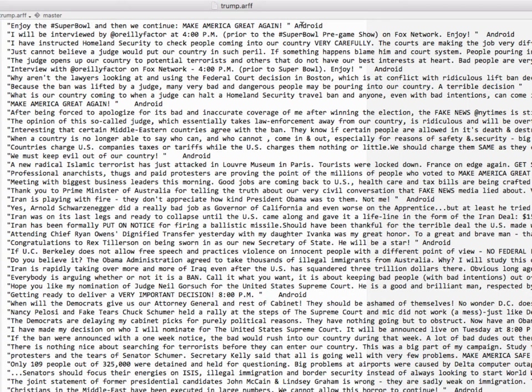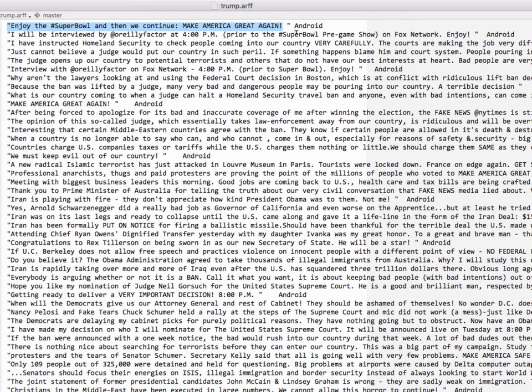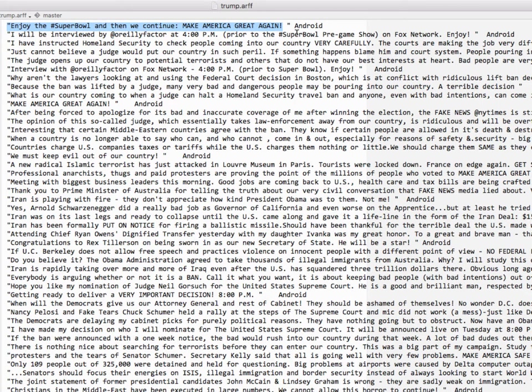The issue is that Weka can't just take a string like this one, enjoy the Super Bowl and then continue make America great again. It can't just use that string to learn because if you think of that as a particular feature, you're not going to see that exact string again. So when you get an unknown string, the fact that you had this one isn't going to help very much.